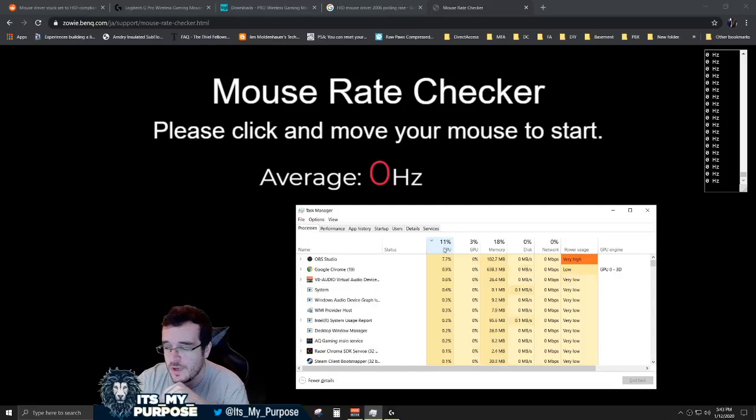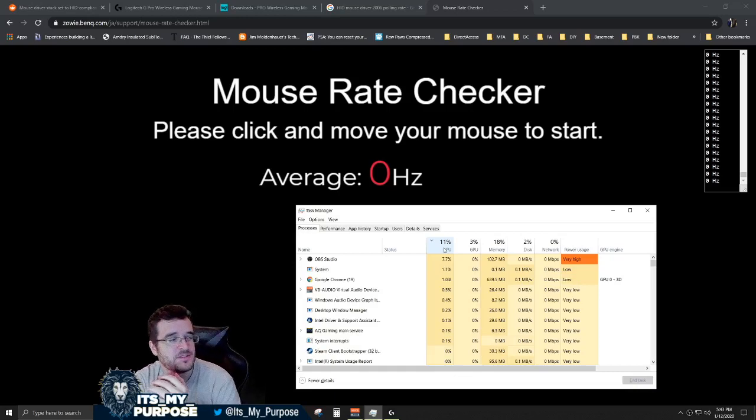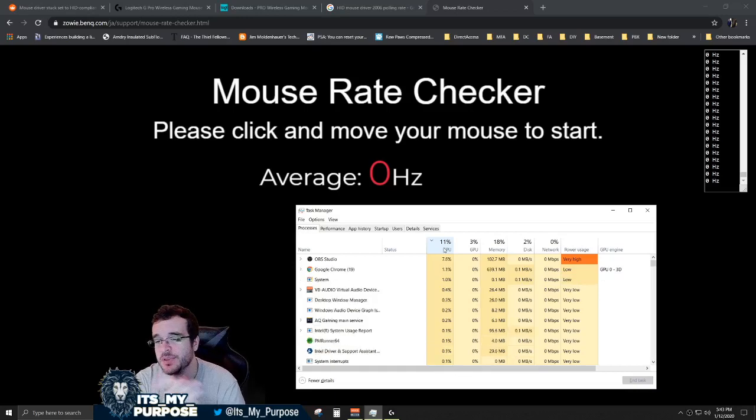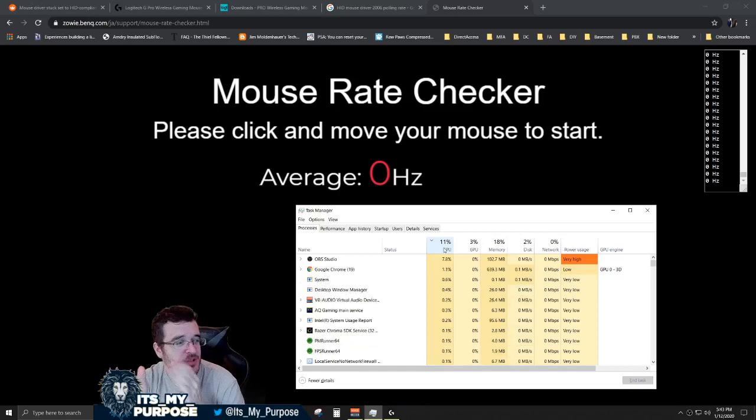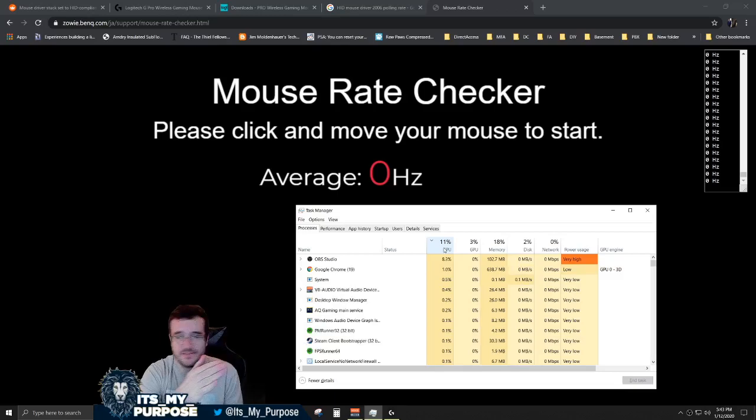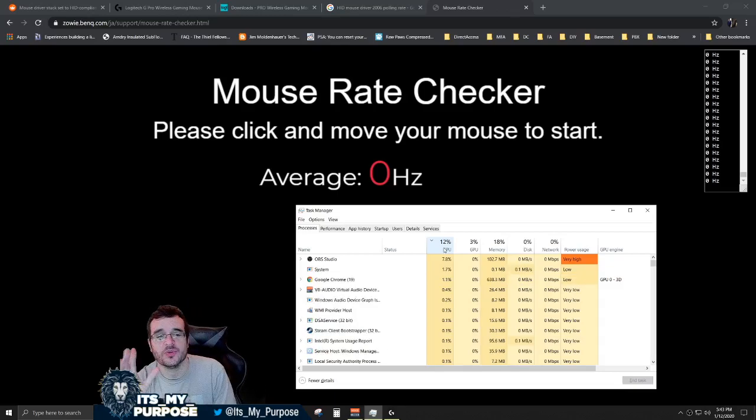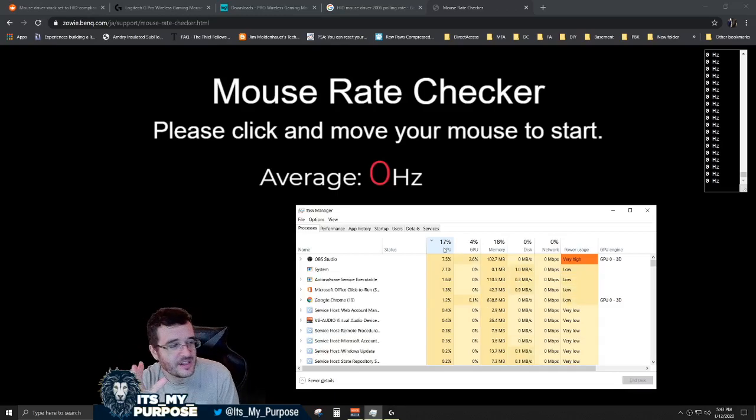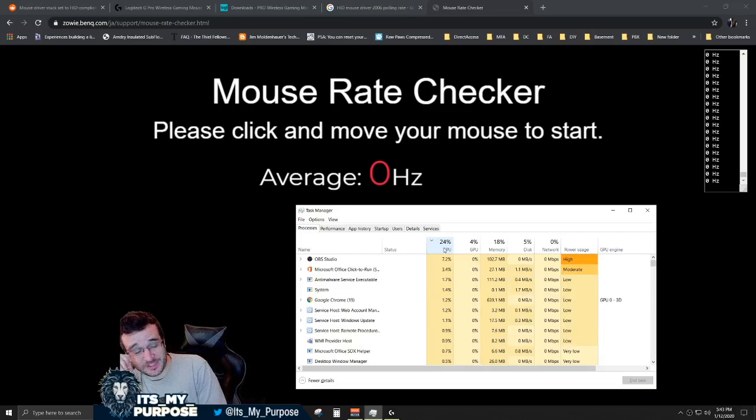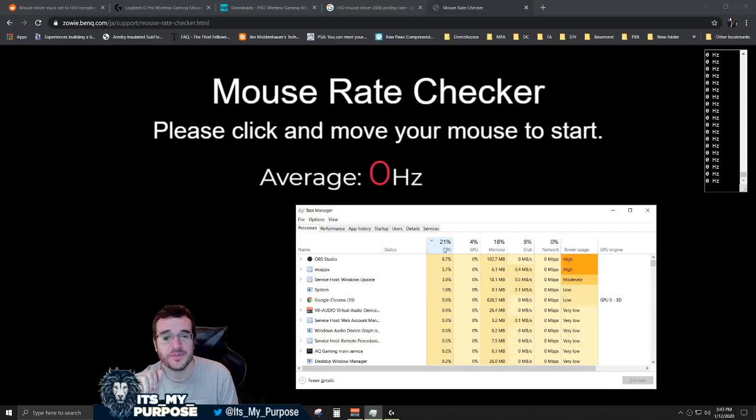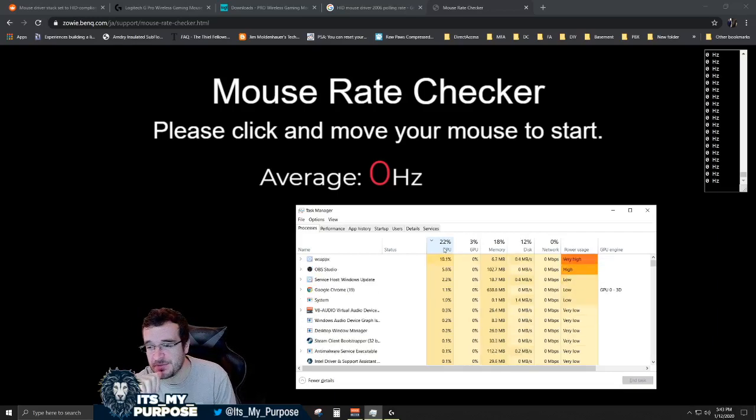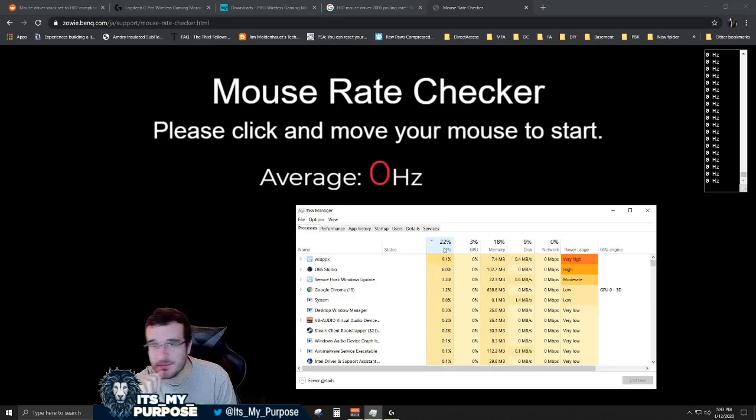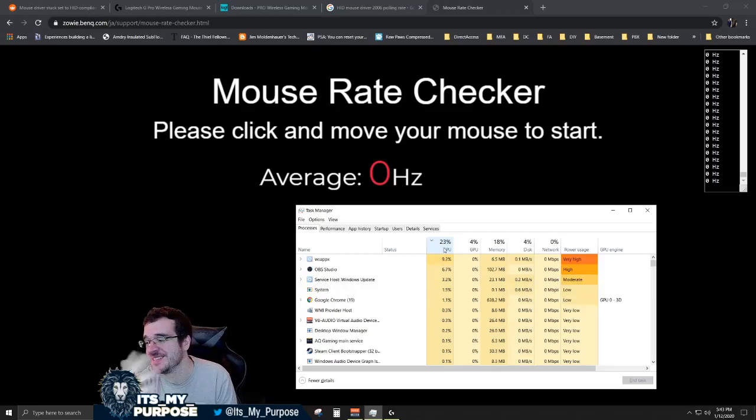You guys ever wonder why whenever you aim down your sights in PUBG and try to track someone, or whenever you spin left and you spin right really hard, that your game lags up, your frame rate drops, your frame rate dips? There's a million reasons why, but this problem that I'm about to show you has persisted since I don't know, early 2000s in Windows.